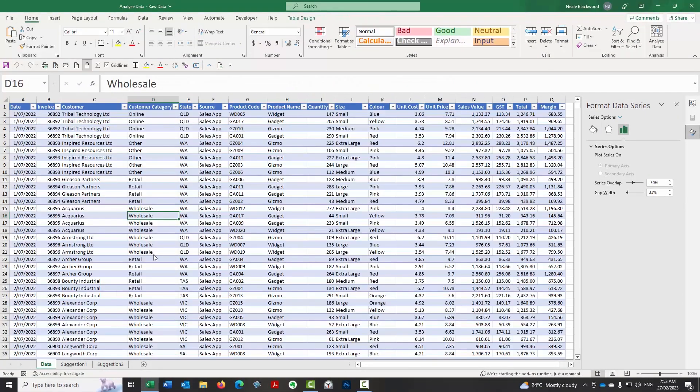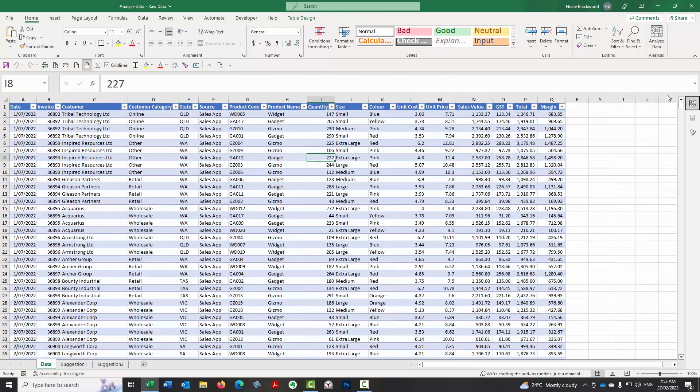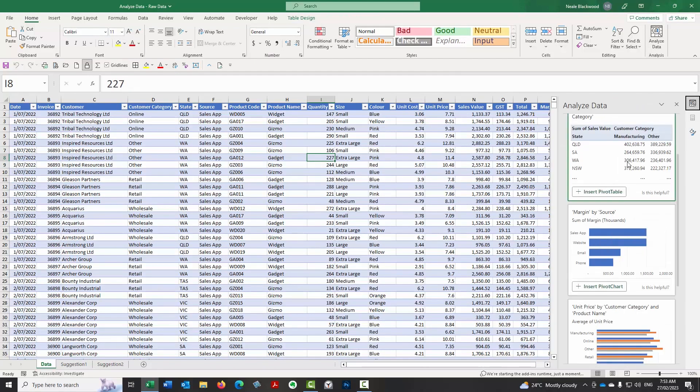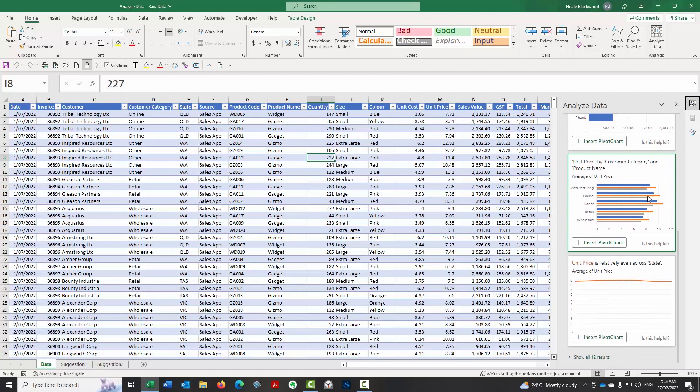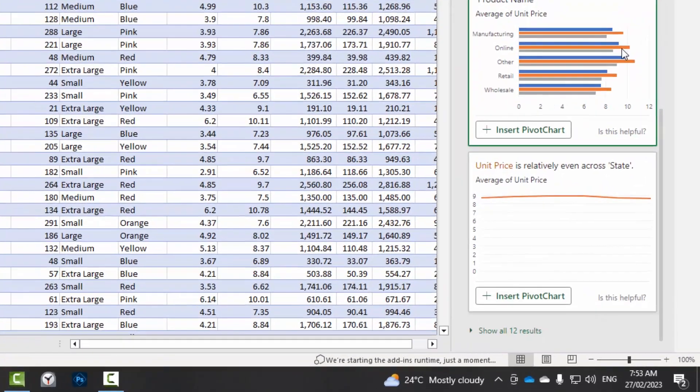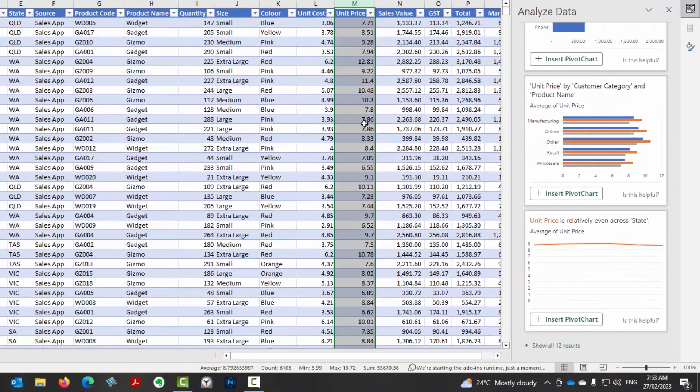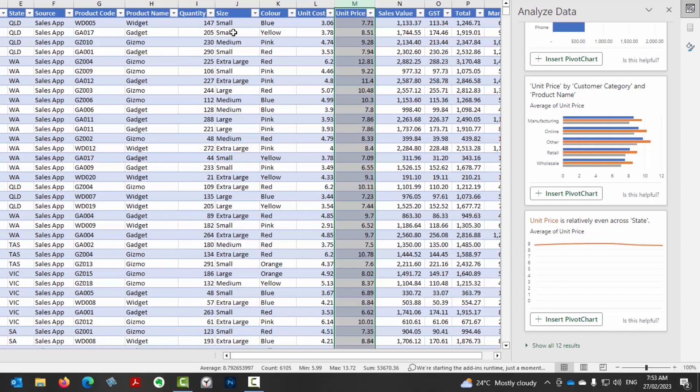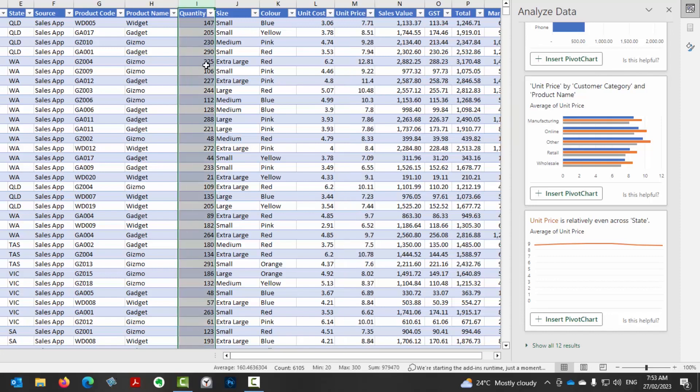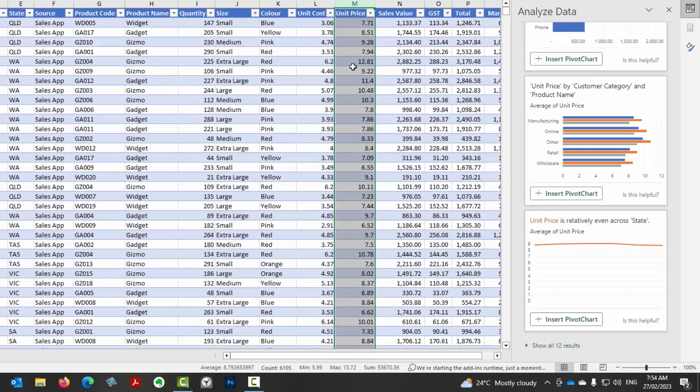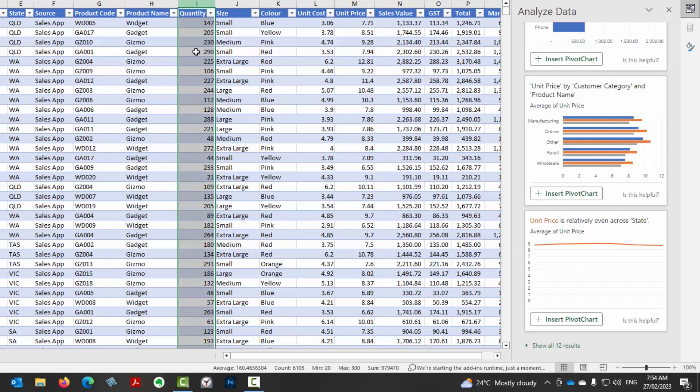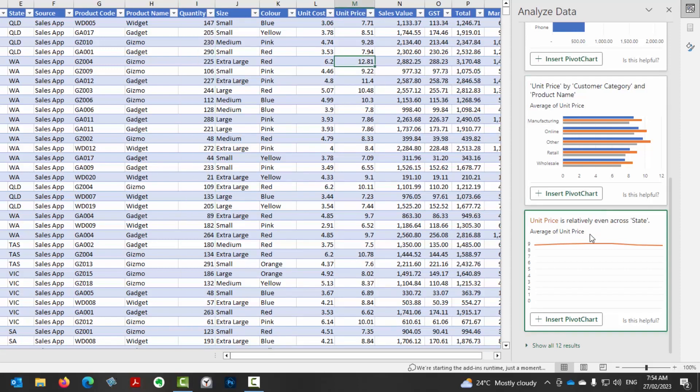Okay, let's go back to our data set and let's have a look at analyze data again. Okay, so we've got a few other things unit price by customer category. Unit price is relatively even. So it's even making an observation there that unit price is relatively even across state. Now, unit price is an interesting one because it's just a value in here. So I think it's just averaging that value. Whereas really, to be honest, it should do a weighted average because these obviously these quantities are varying. So don't take everything it talks about at face value because it might require a bit more analysis. So unit price is just a figure in here. It's just averaging that it's not doing a weighted average on it, which would require taking into account the quantity. But just be aware of that issue.